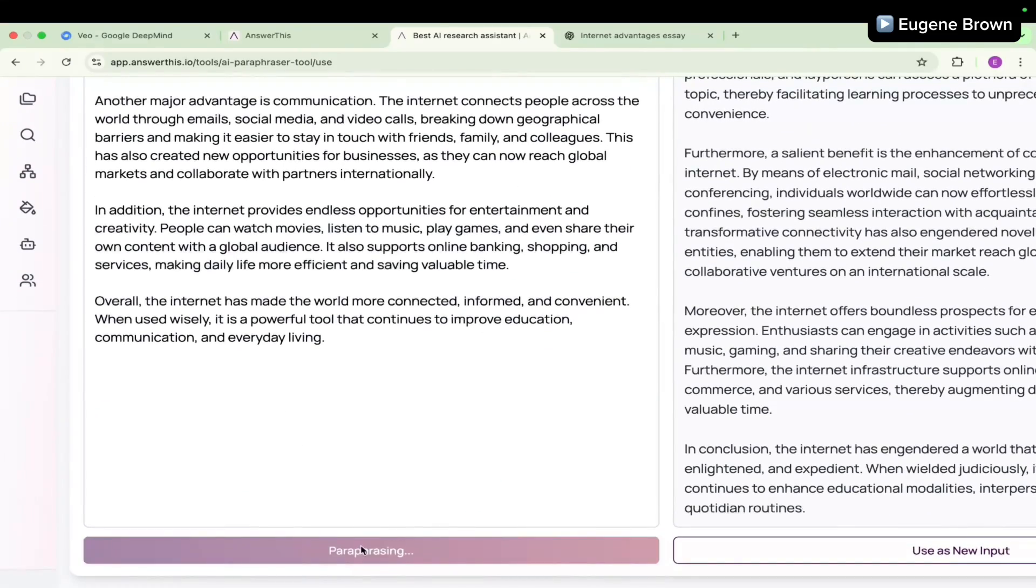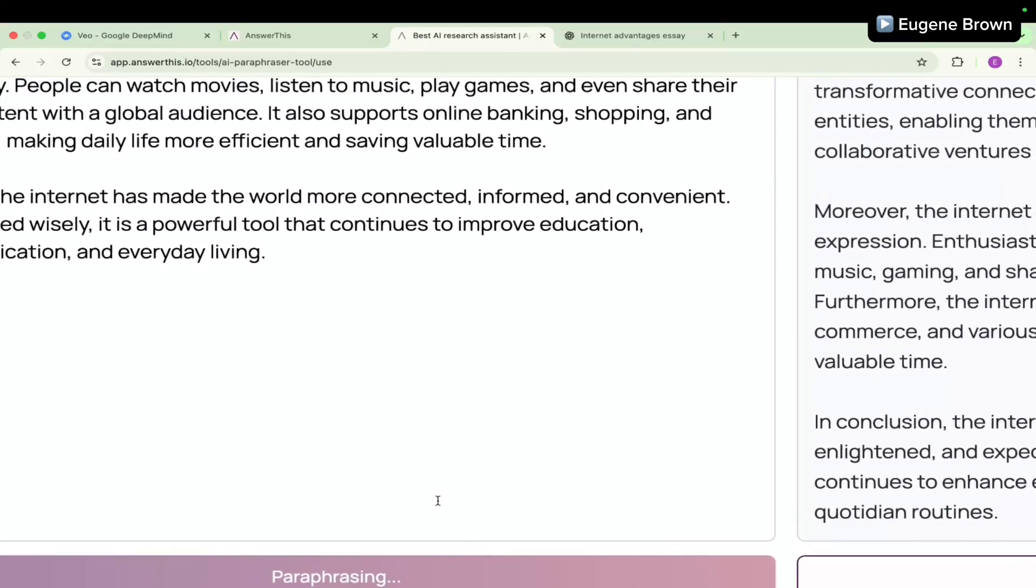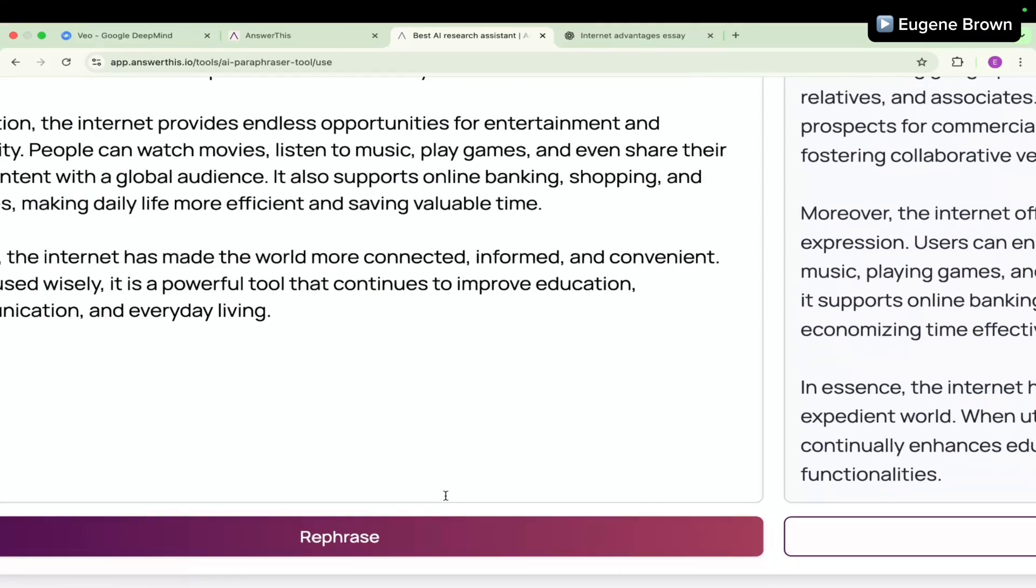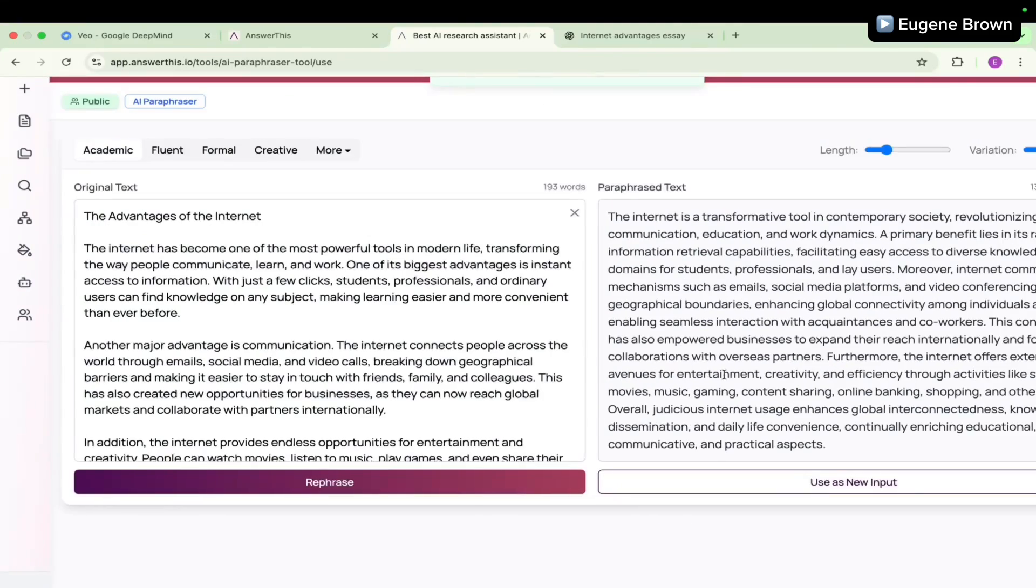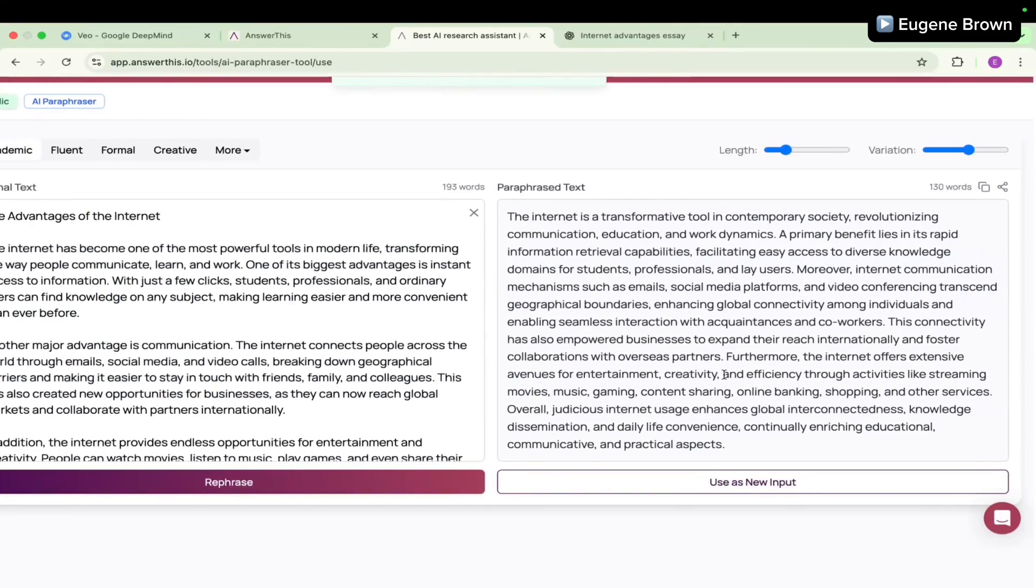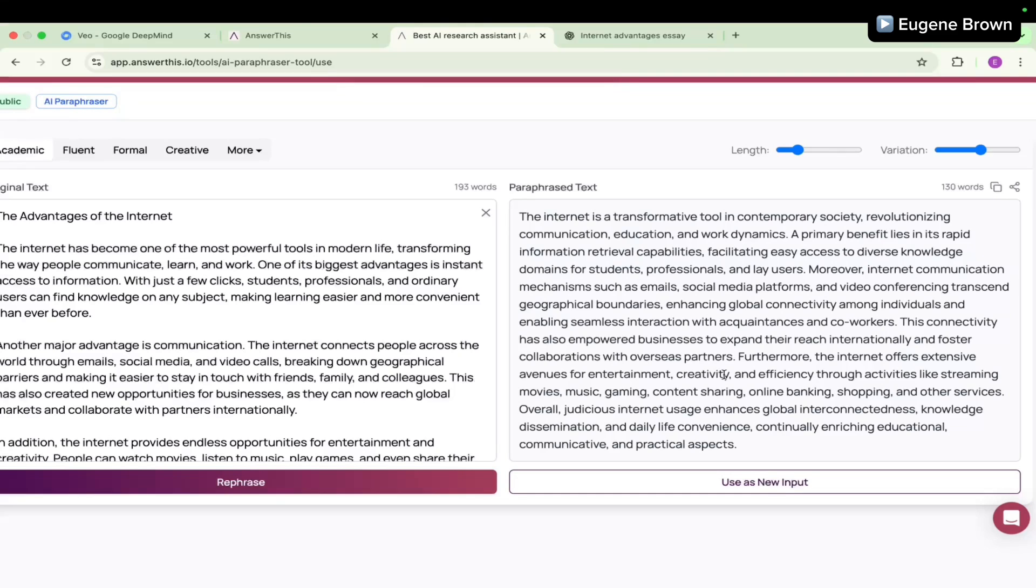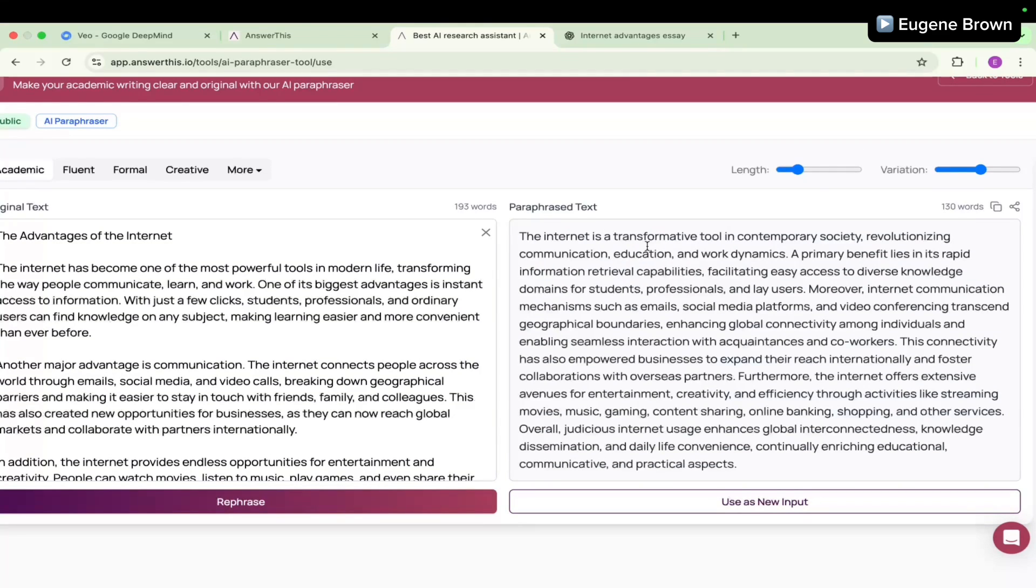Let's see what we're going to get. Definitely we expect a shorter text in the output. We have our results right here and you can see that the text is actually shorter and it still sounds academic.